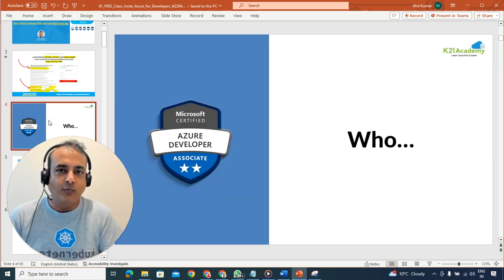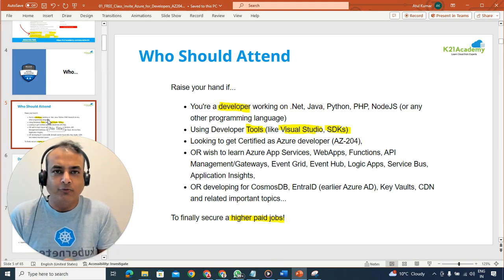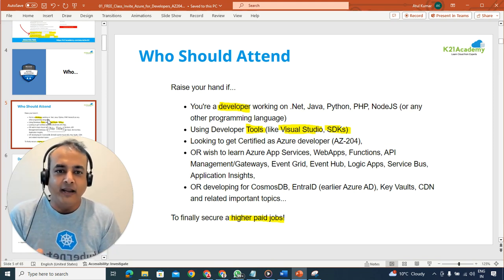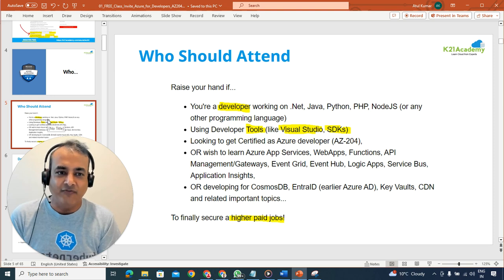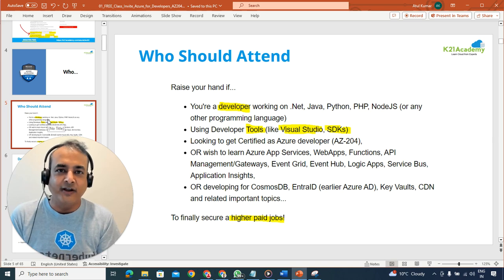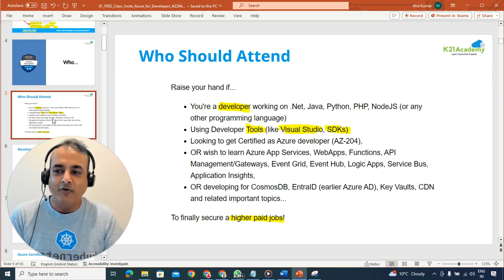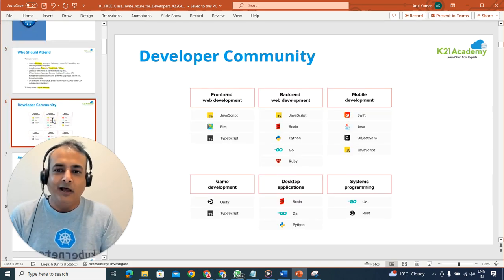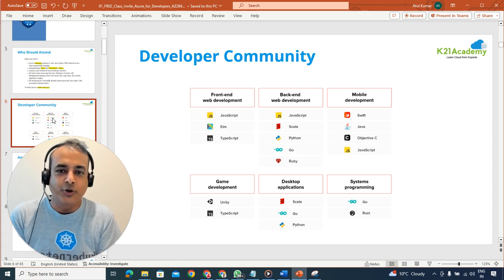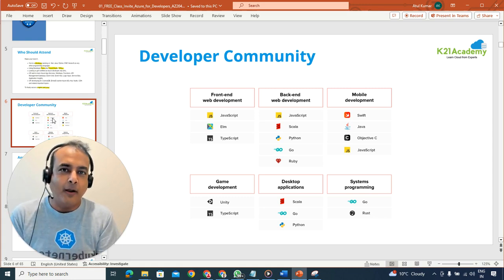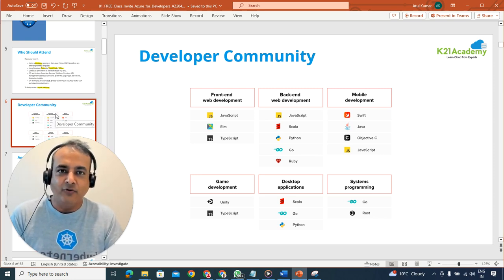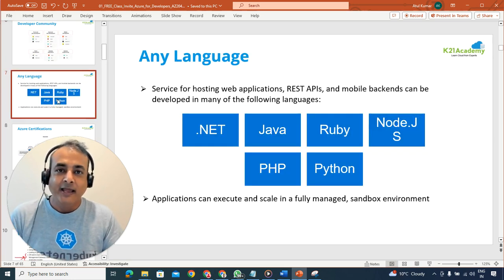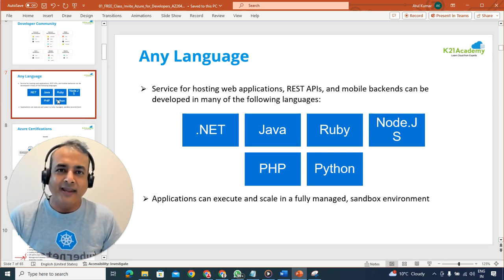Let's first talk about who this class is for. If you're a developer working on .NET, Java, Python, PHP, Node.js, or any programming language — whether front-end, back-end, or developer tools like SDKs or Visual Studio Code — whether you're a front-end developer, back-end developer, mobile developer, game developer, or involved in system programming and development, this class is for you.